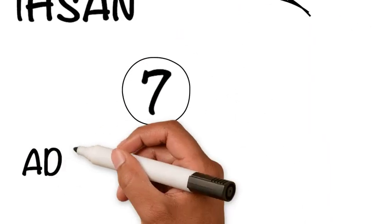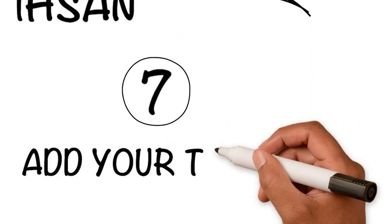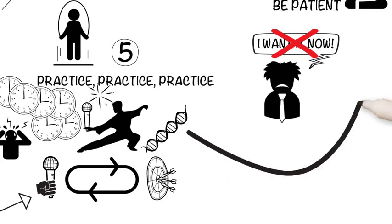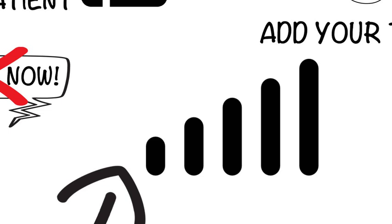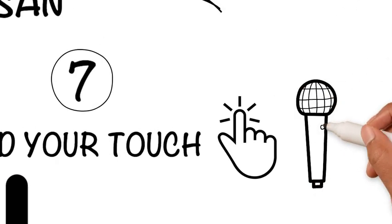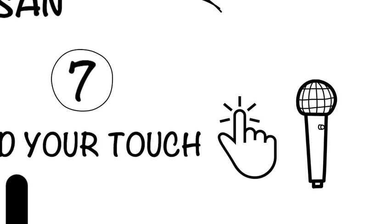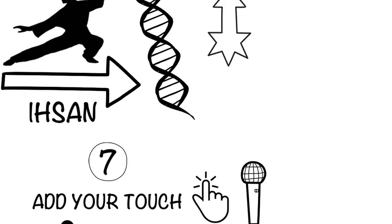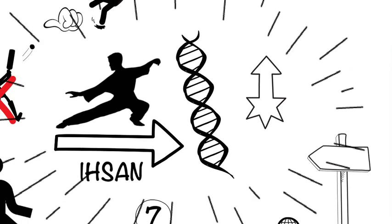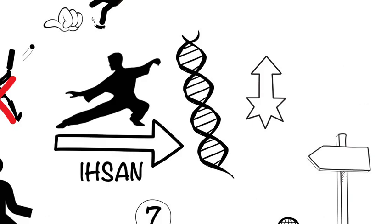Step seven, add your touch. With all those hours of practice, you'll start to find new and unique ways to raise the bar even further. Add your own personalized touch to take your public speaking to an exceptional level. And this is when you reach mastery, when ihsan, excellence, has become part of your DNA.